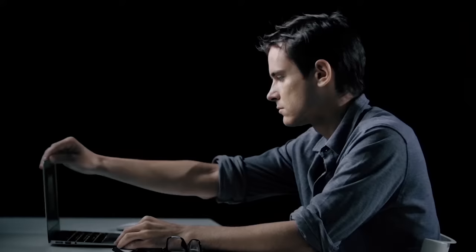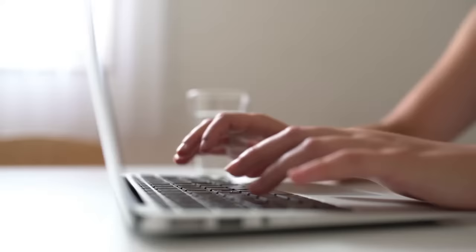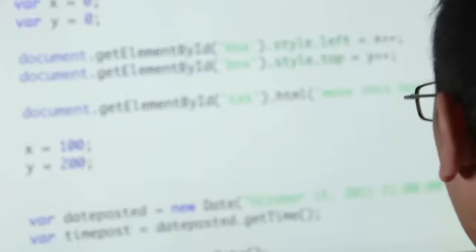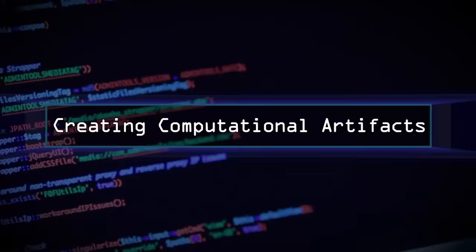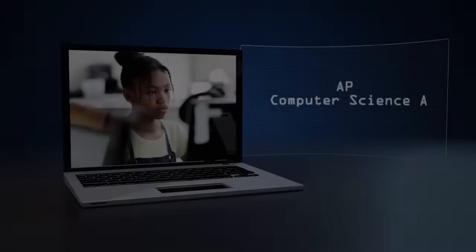With these in mind, students will also learn the six computational practices that will build the foundation of their computational thinking and understanding of computer science principles: connecting computing, creating computational artifacts, analyzing problems and artifacts, abstracting, communicating, and collaborating.